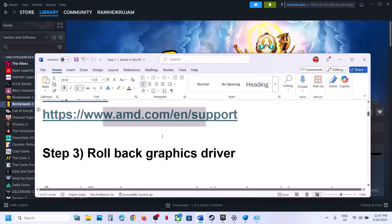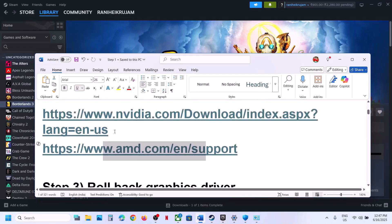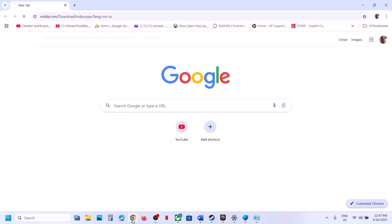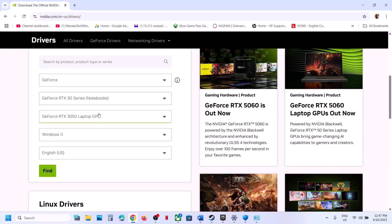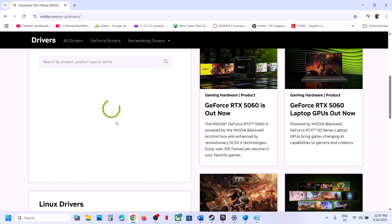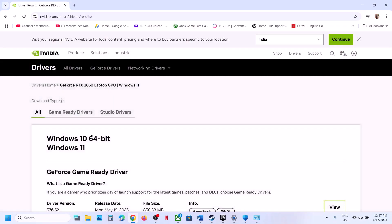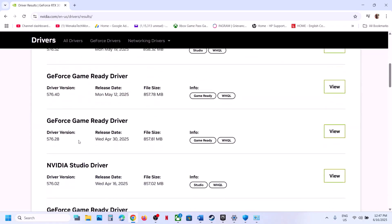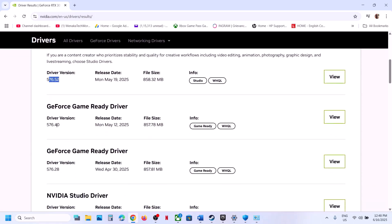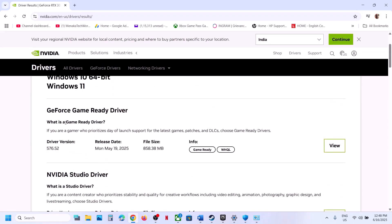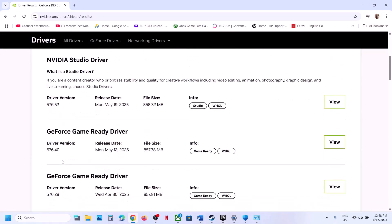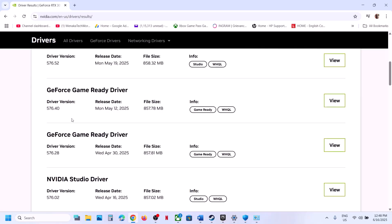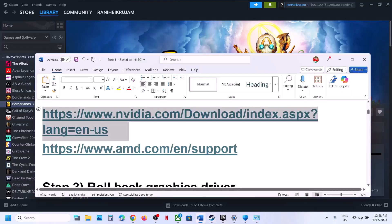The next step is to roll back your graphics driver. Go to your graphics card website, select your card and operating system, click Find, then scroll down and click View More Versions. The latest Game Ready driver is currently 576.52 — if that doesn't work, try a previous version like 576.40 or 576.28. Download it, select Custom installation, check Perform a Clean Installation, restart your computer, and launch the game.